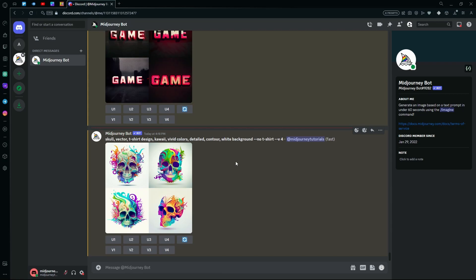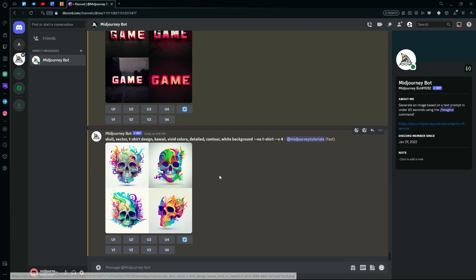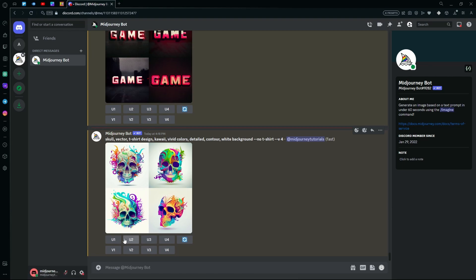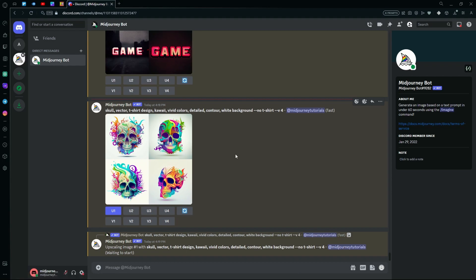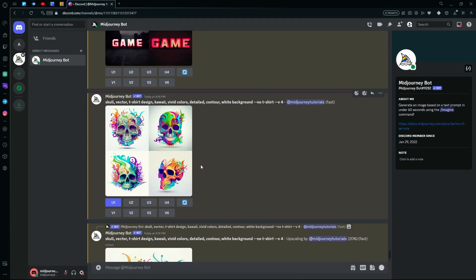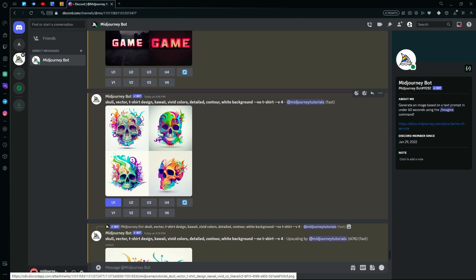After you generate your first generations, you can either keep these or change up the prompt right now. But if you like any of these and you want to use any of these as your design, you can just hit the upscale button. Or if you want more generations that look like a specific version, you can make more variations of it. For example, this third image over here, I'm just going to create four more versions just like this one.